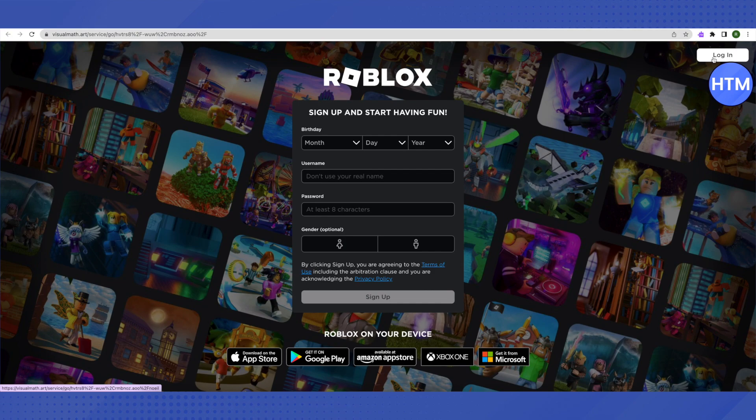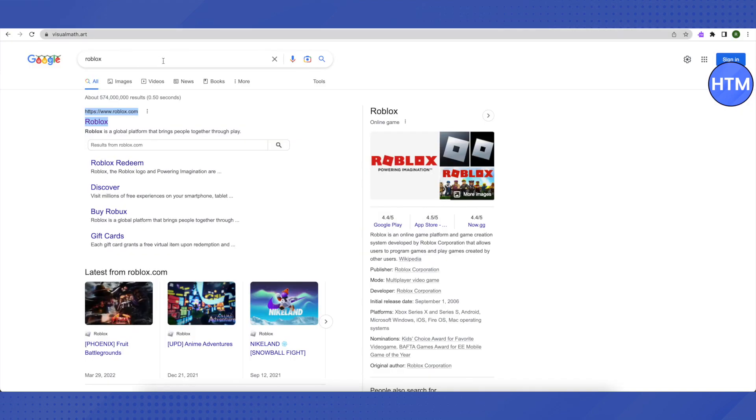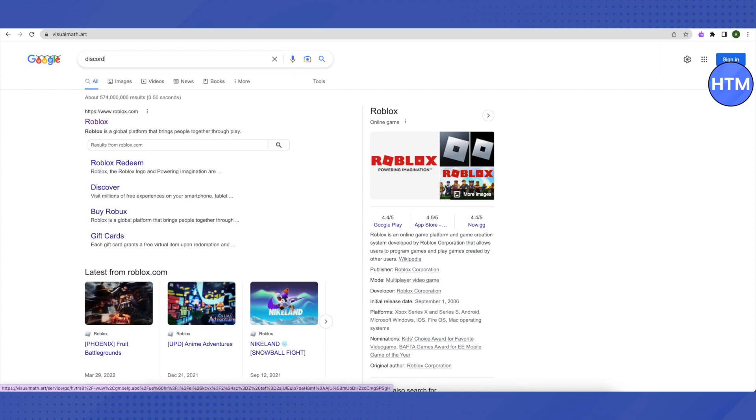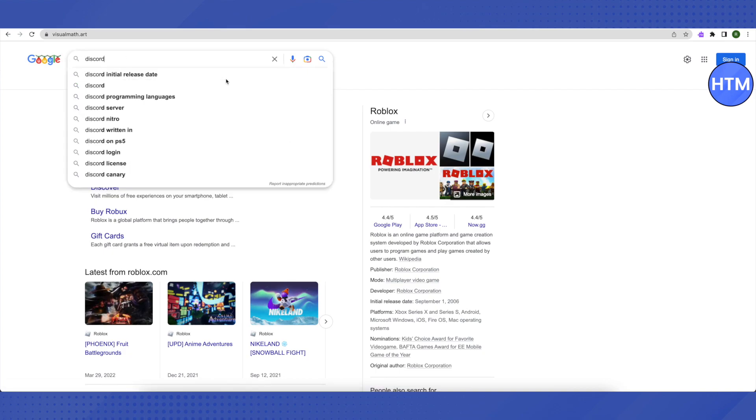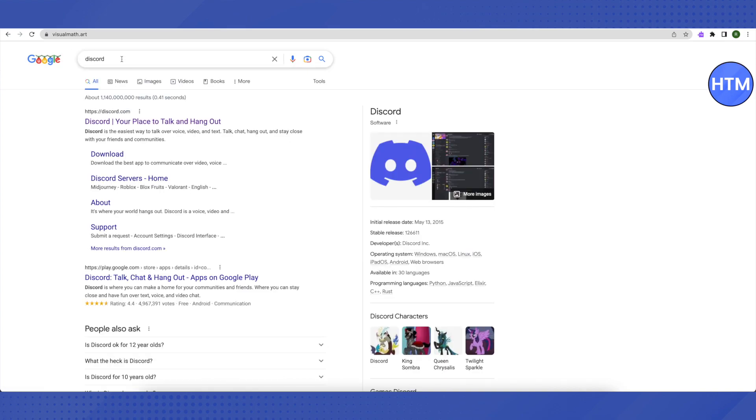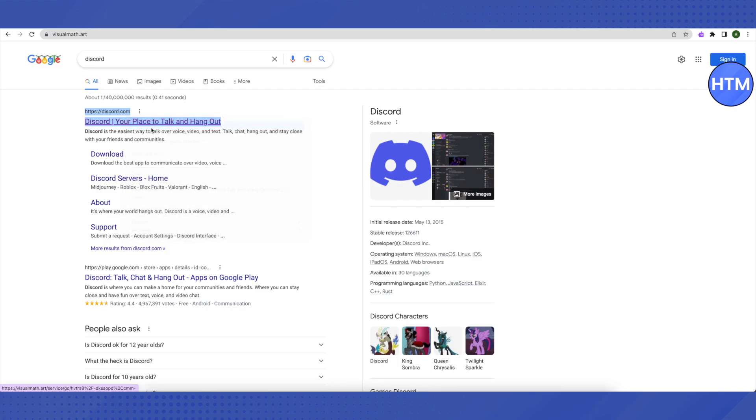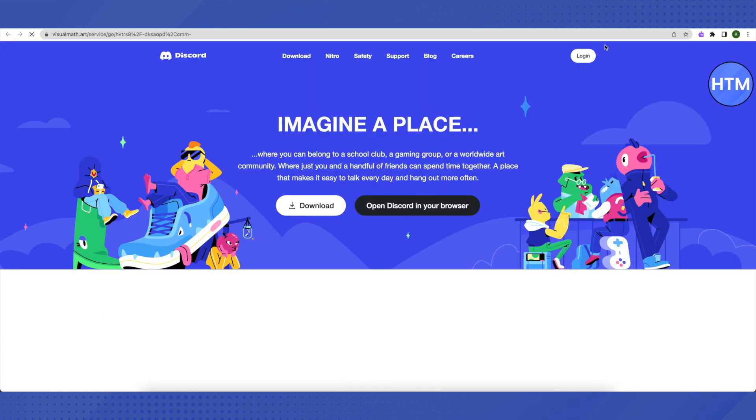Now let's try and search for a different website that is also blocked on school Chromebook, which is Discord. Let's see whether it opens up or not. So it just opened up. It is all opening up on the Nebula, so Discord also opened up.